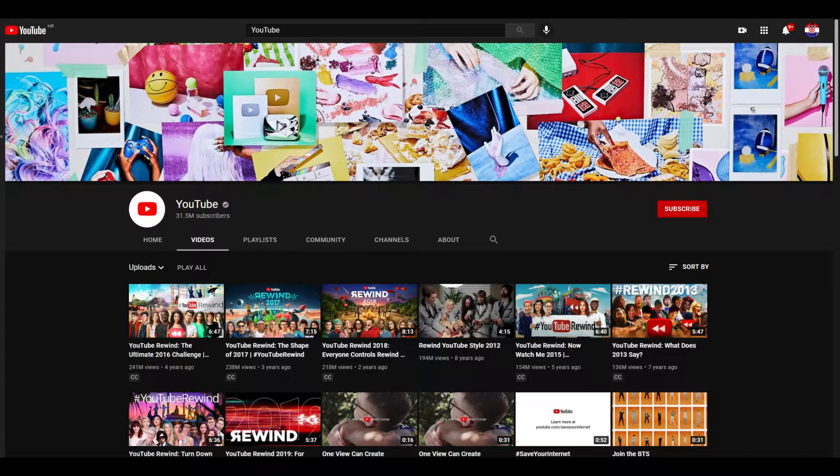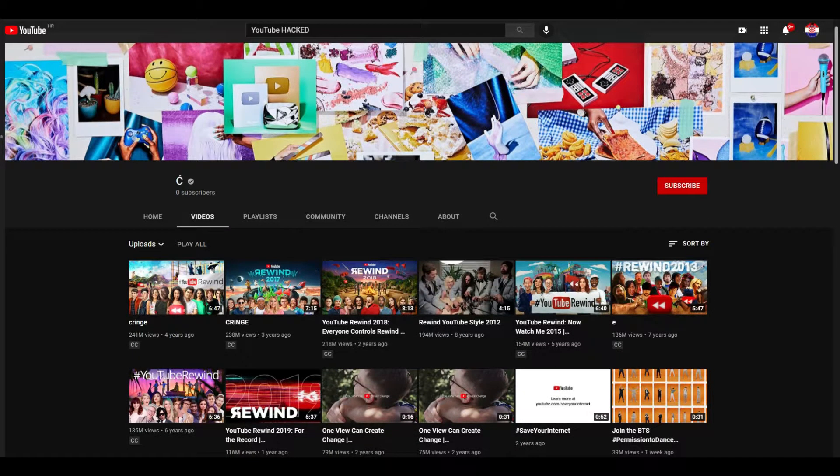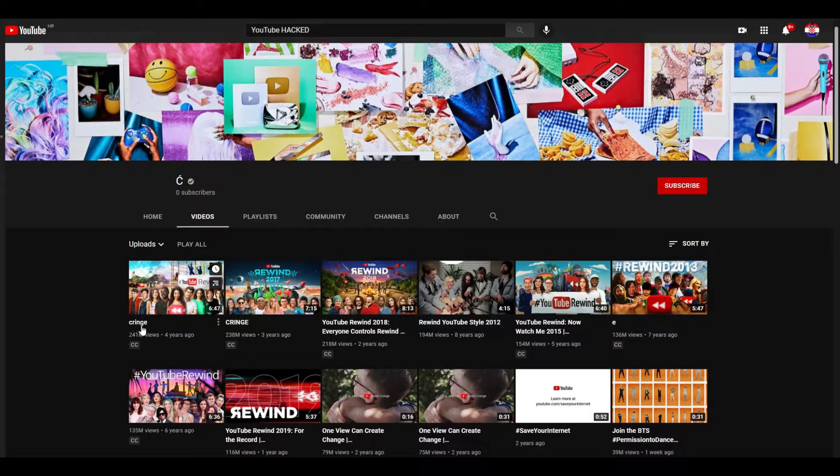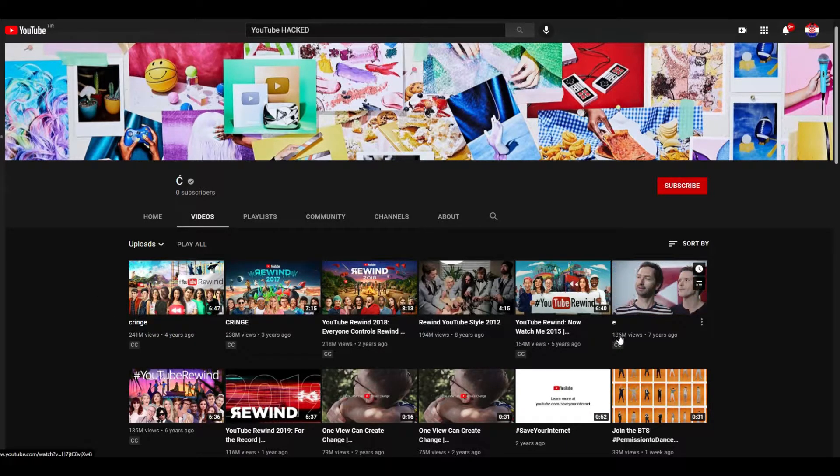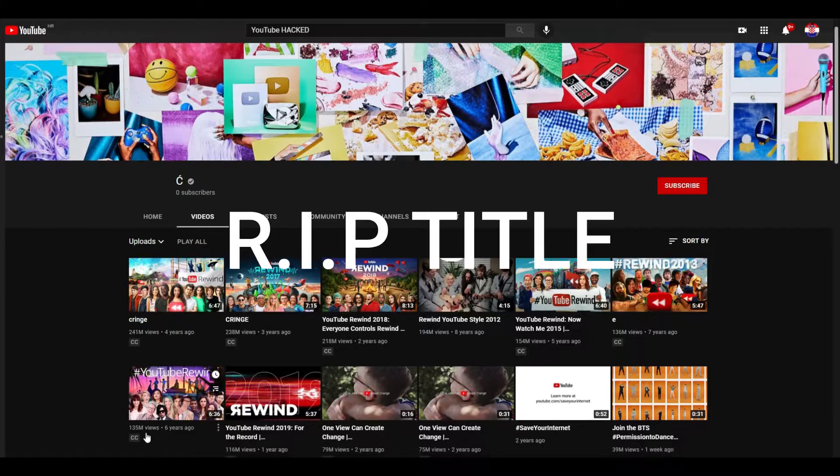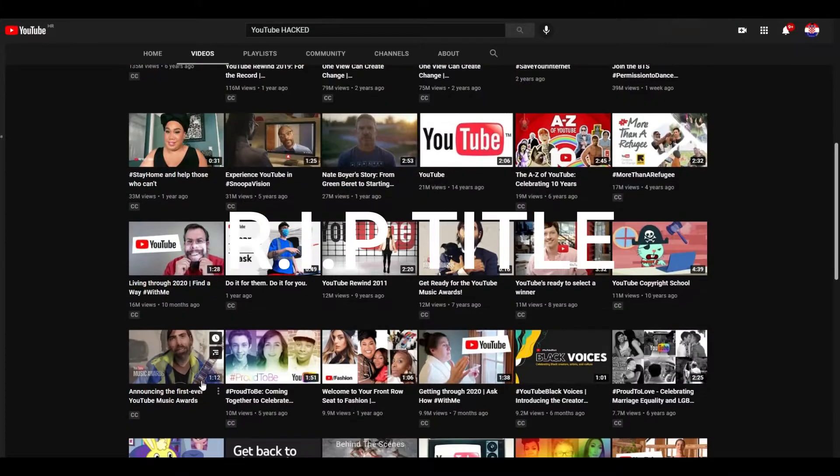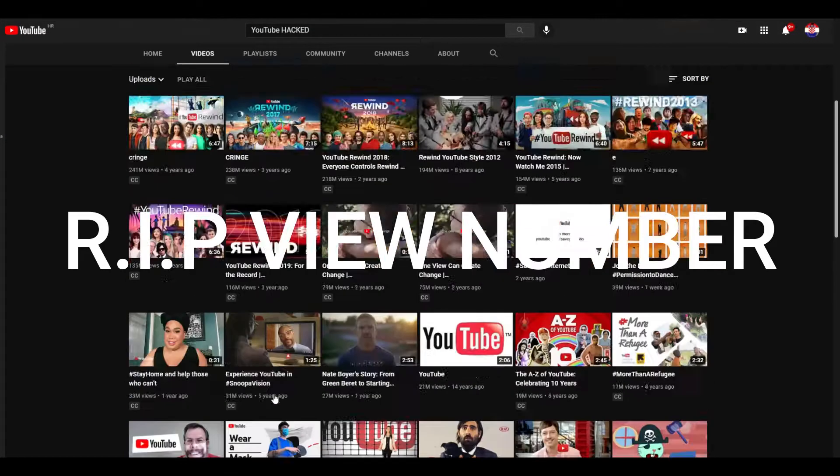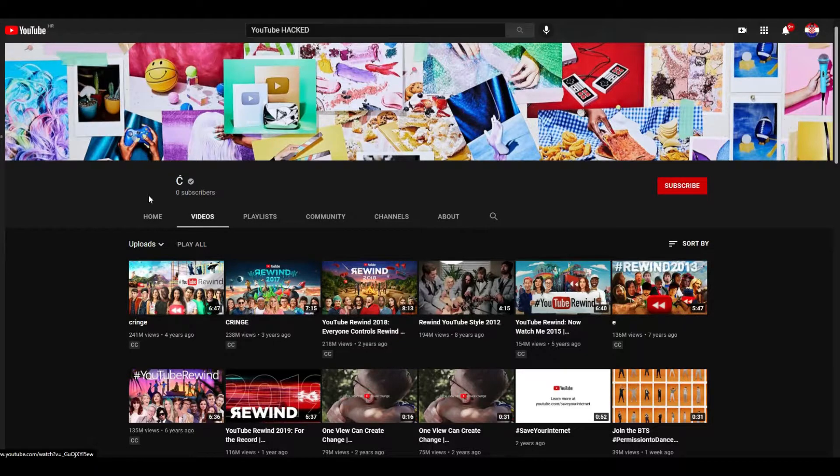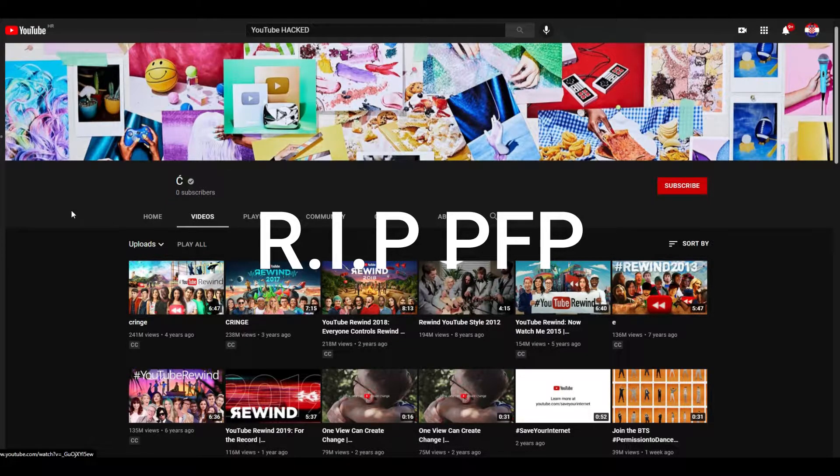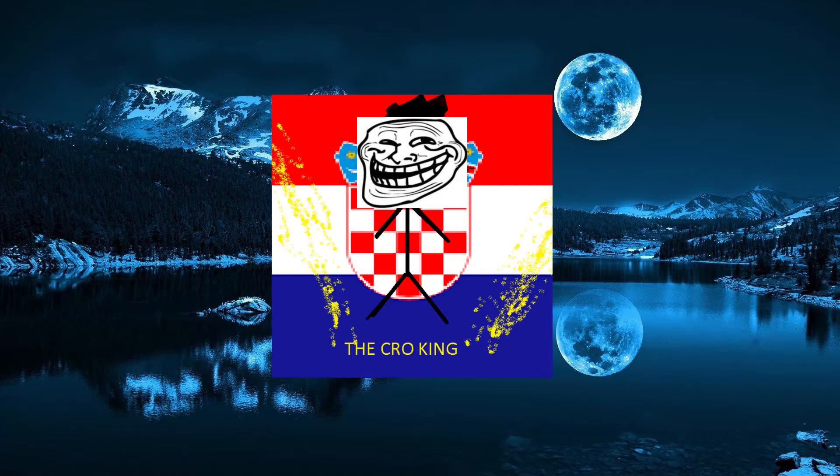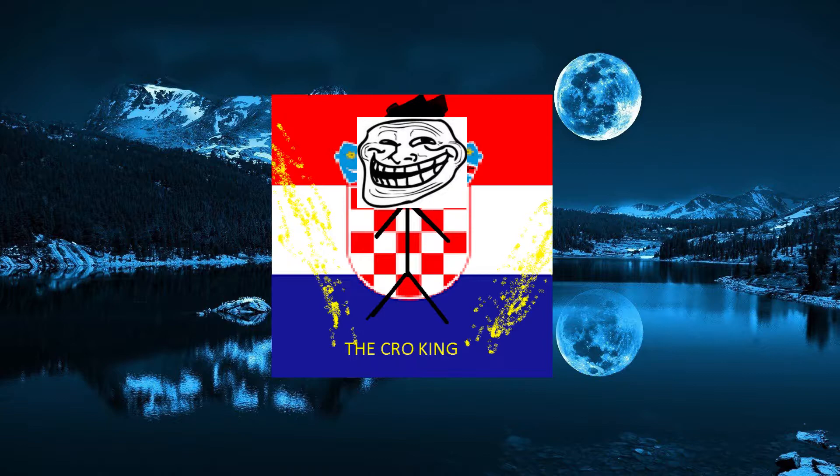This is YouTube's channel in normal and this is YouTube's channel as hacked. So welcome to hacking YouTube's channel, let's dive into the video how to hack YouTube's channel.